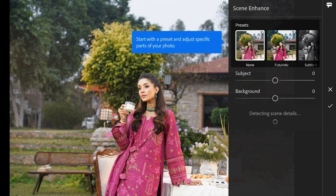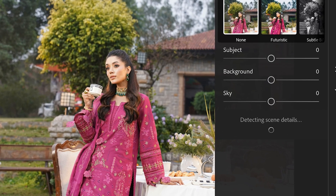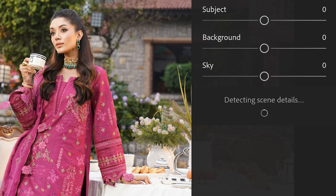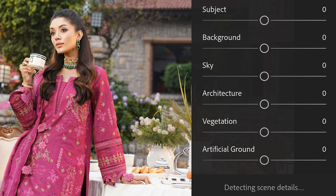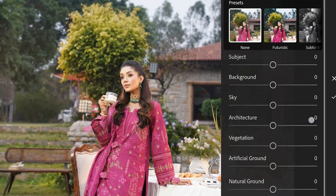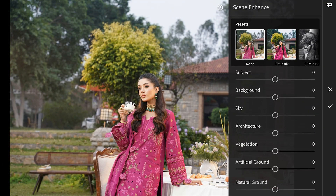Below, it starts detecting scenes one by one, and you have sliders for the related scenes to enhance or de-enhance them individually. There is almost every slider — from subject and background to sky, architecture, and even a couple of ground options.